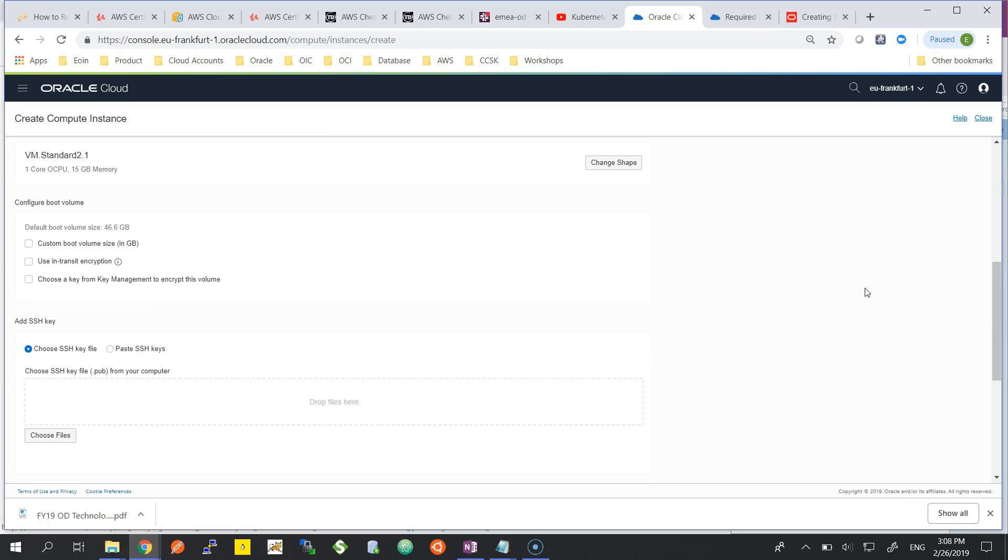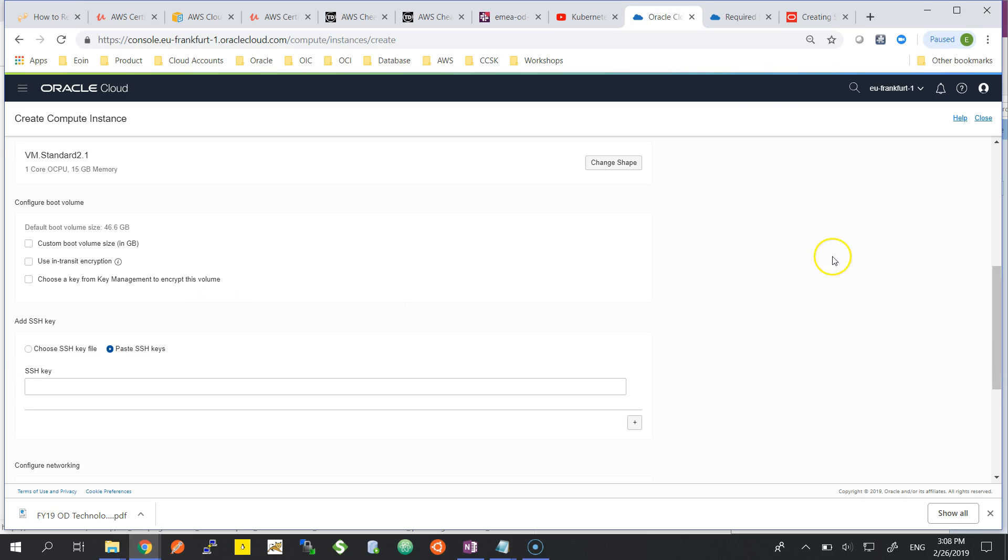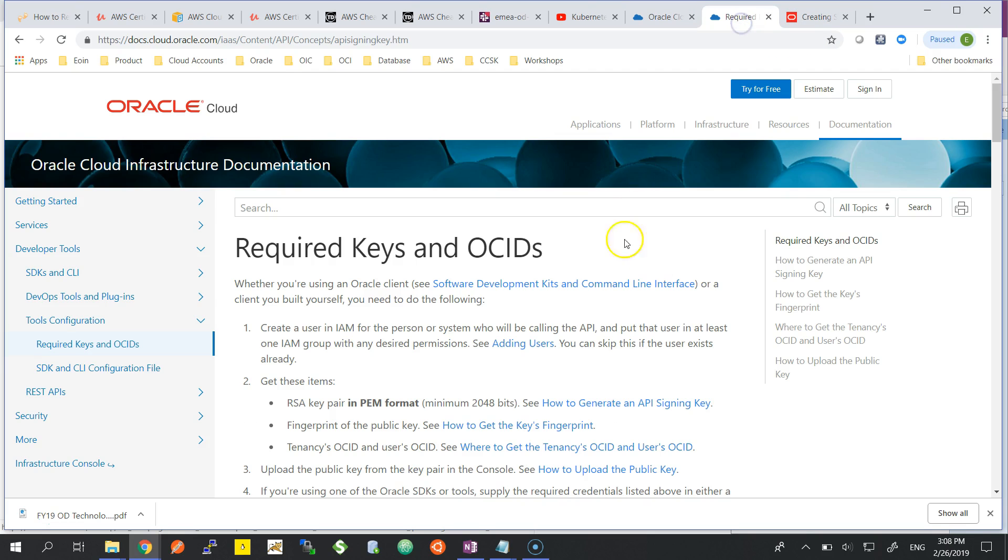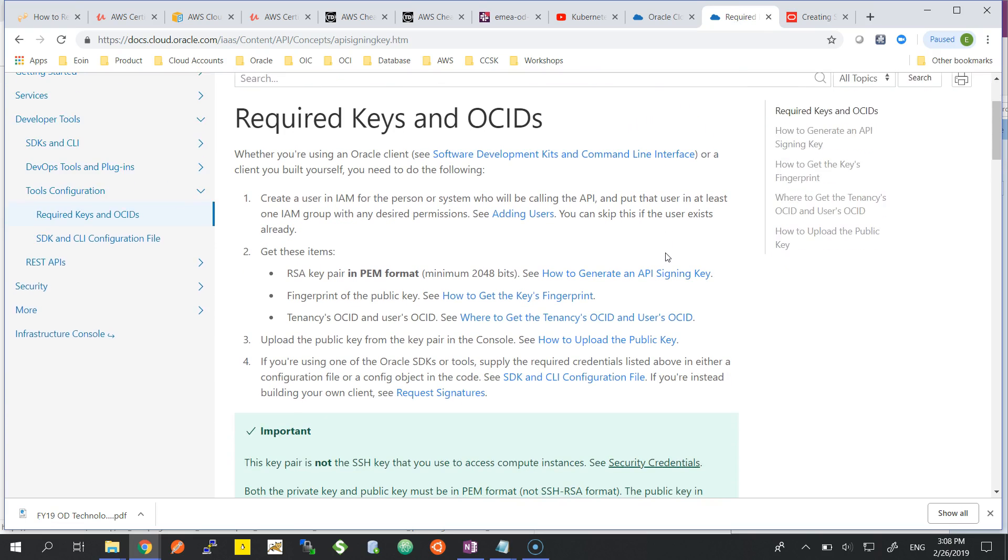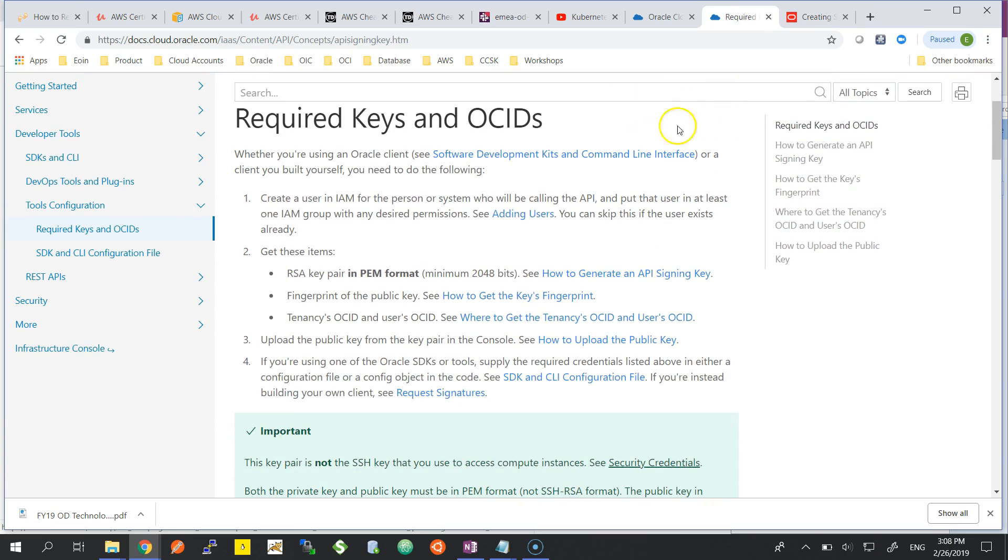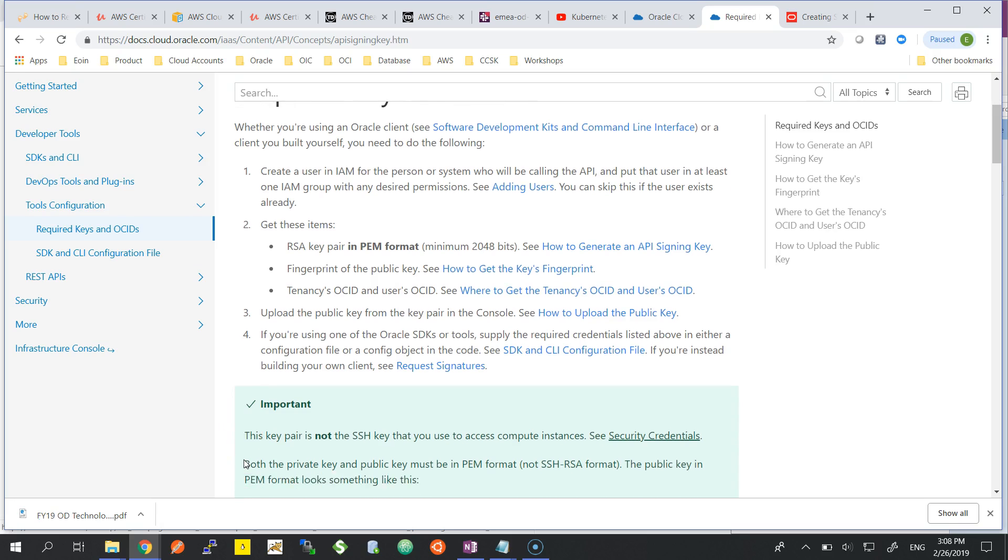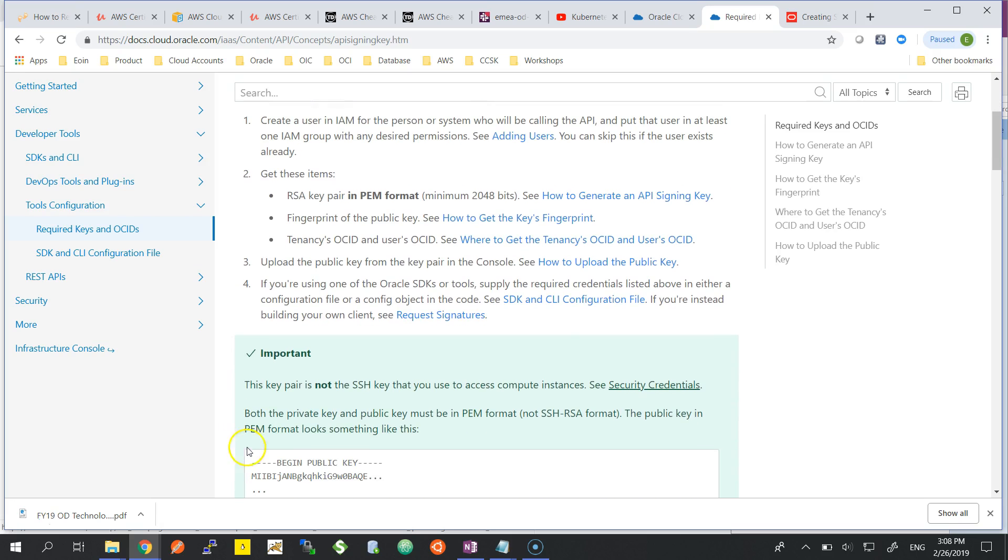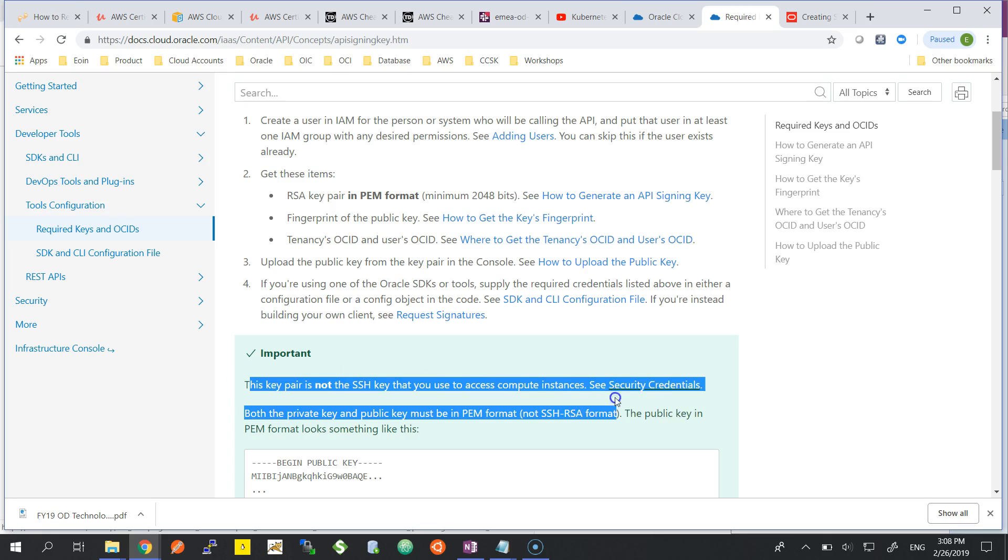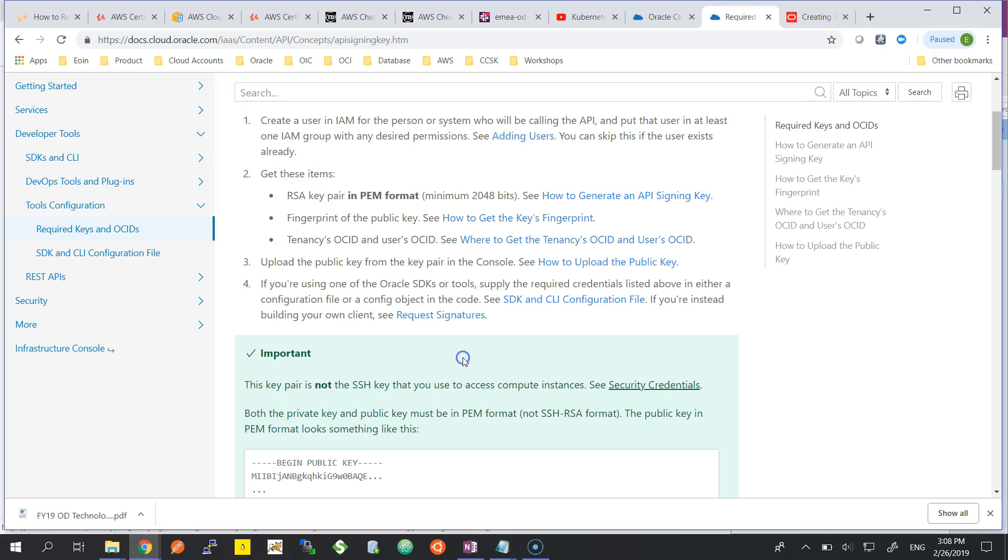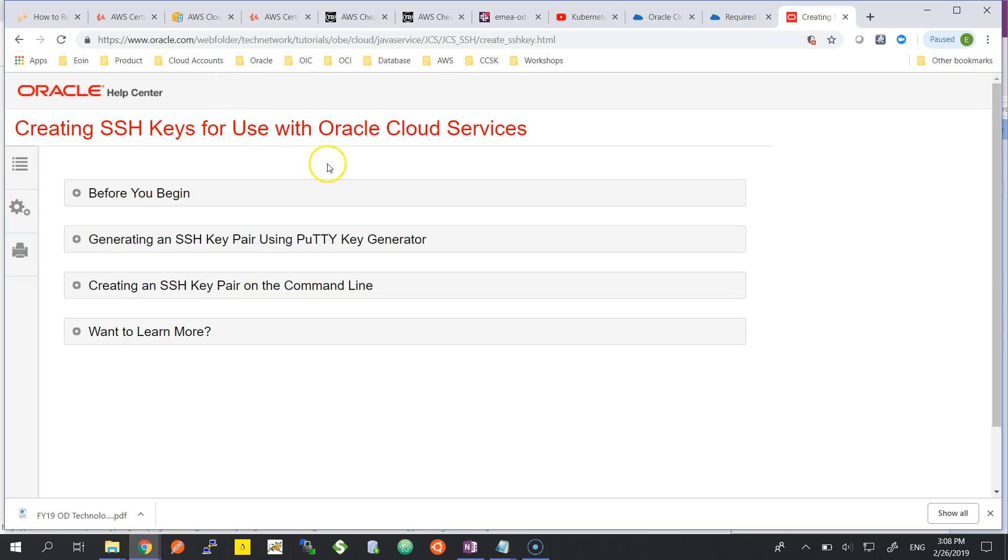As you can see when you launch an instance, you are asked for an SSH key file. That SSH key file is what you use to connect to your instance through PuTTY or through the SSH command line. What I'm showing here is the RSA signing key. You can see very clearly we are differentiating it from the SSH key. I'm going to bring you through when to use which key and also how to create your SSH key.